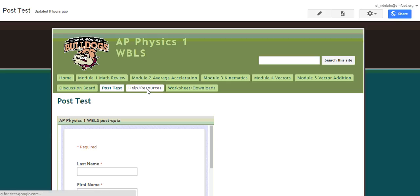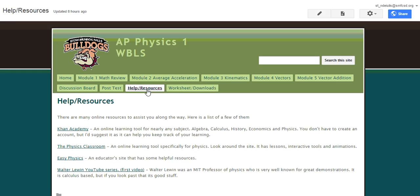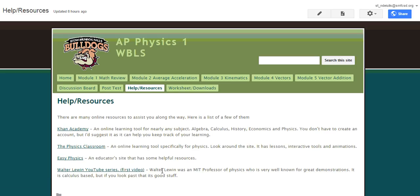The help resources page, it's just got a few links to some good outside resources. Khan Academy is a good resource for anything, whether it be algebra, calculus, history, economics, anything like that. And Walter Lewin is a MIT professor who's retired now, but he's got a good series of videos on YouTube that's good to watch.